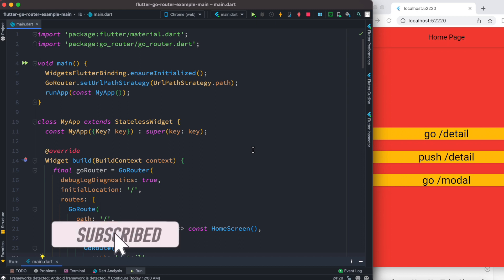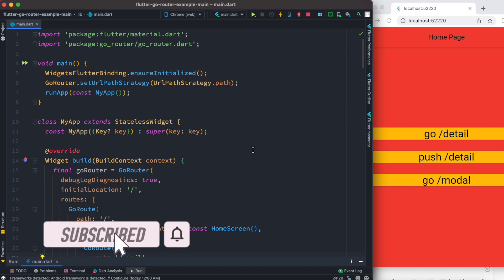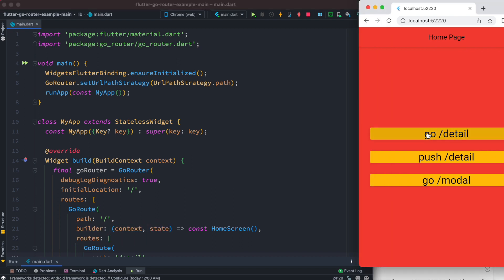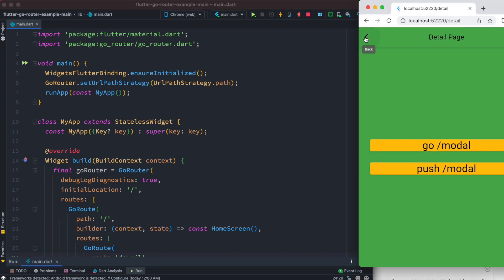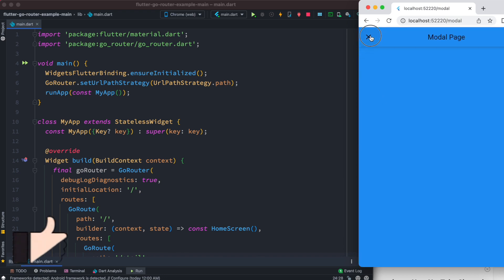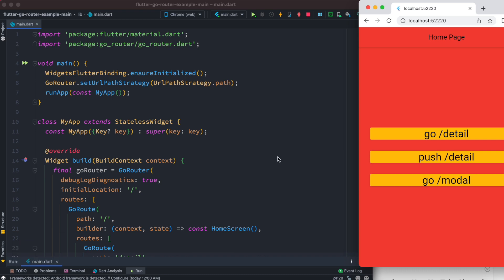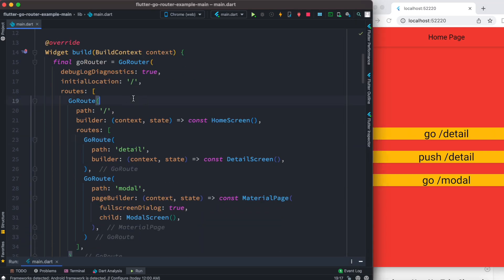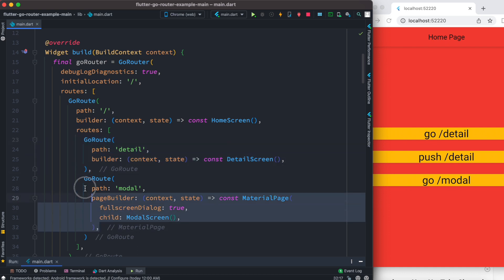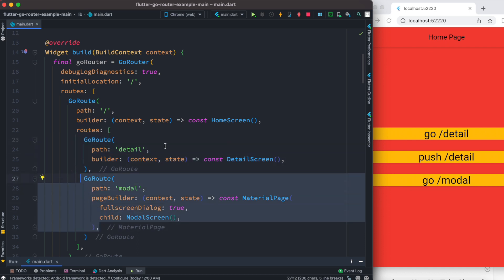Hello everyone, assalamualaikum. Here we'll take a look at how to pass parameters and arguments to Go Router. This is what we built last time — we can click on items, go to a new page, push, come back, show a modal popup, things like that. We had this Go Router initial path and some sub-routes.